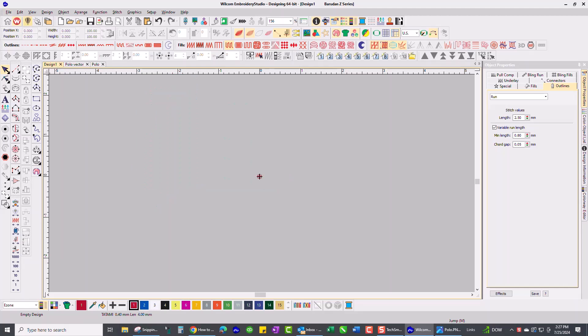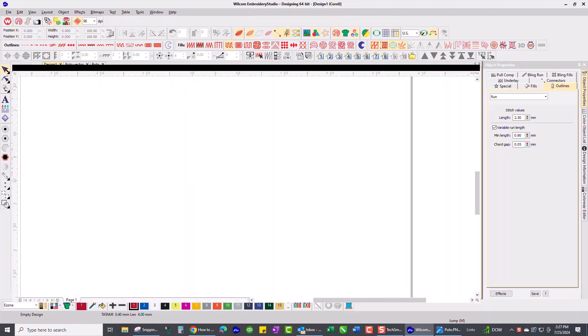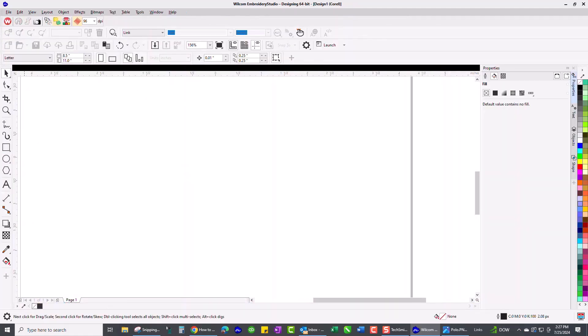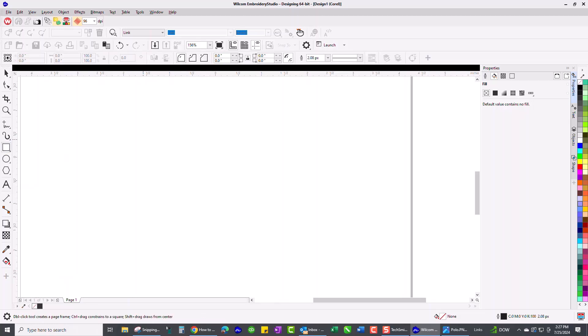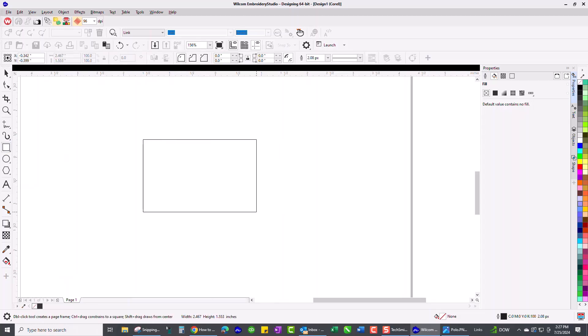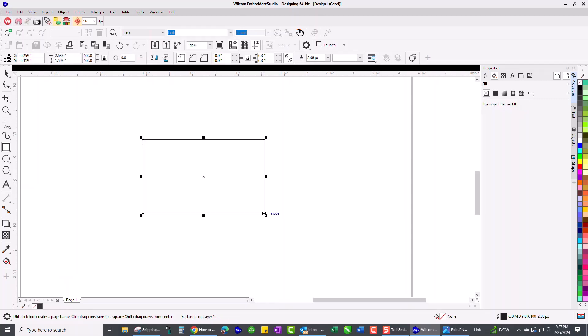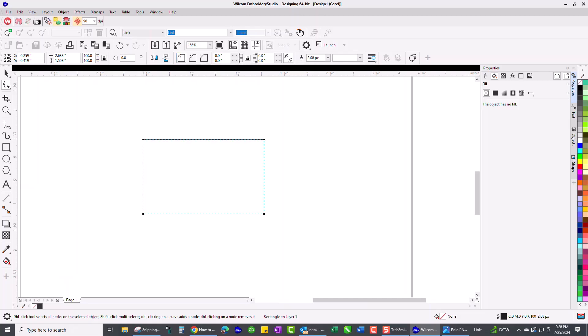So the first thing I'm going to do is go over to my CorelDraw side and I'm going to grab my rectangle tool and put a rectangle on my screen. Then I'm going to take my shaping tool and I have the rounded corners object selected and take one of the control points, the nodes, and drag it in a little bit so that I get nice rounded corners on my rectangle so it'll be easier to sew.